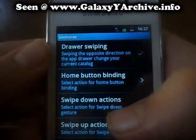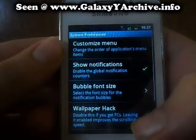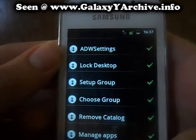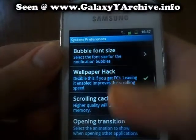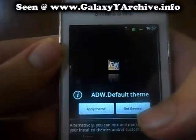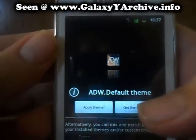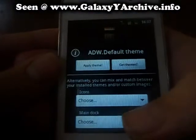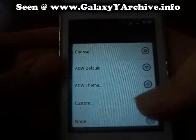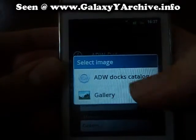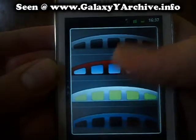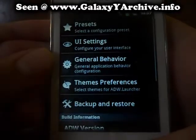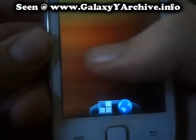Then we have gestures, and system preferences. You can enable show notifications, customize menu, and enable what will and will not show. And last we have theme preferences. You can get more themes, and if you have custom icon packs you can use them. For example for the main dock you can change it by typing custom in the ADW dock catalog, and from here you can choose your desired style. There are a few options. Once you go back you see the changes — how the dock icon has changed.